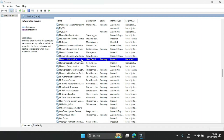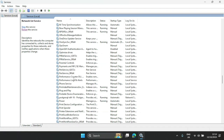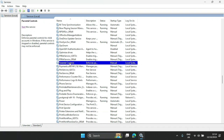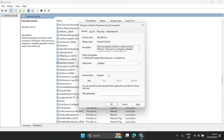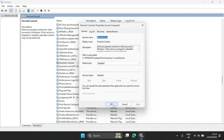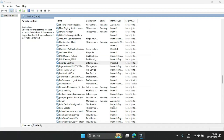The next one is Parental Controls. It's stopped right now but we can totally disable it. If you don't plan on ever using Parental Controls on your personal PC, you can just stop it, disable it, click Apply, and click OK.